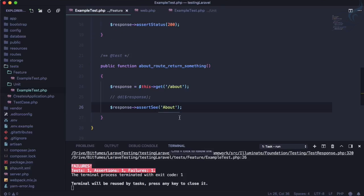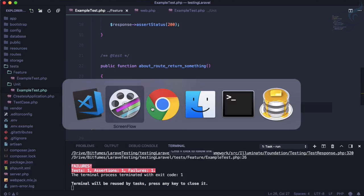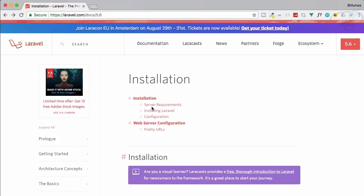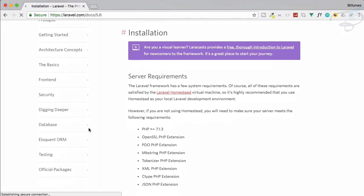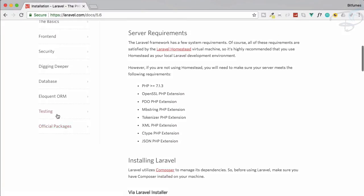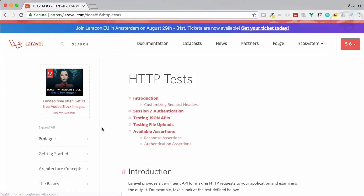So this is good but how I know there is assert see, asserting system on the Laravel? So simple, you need to go to Laravel documentation.